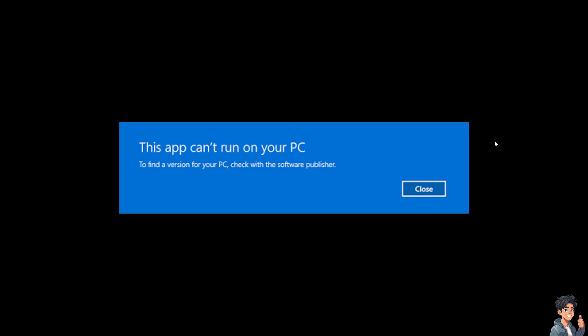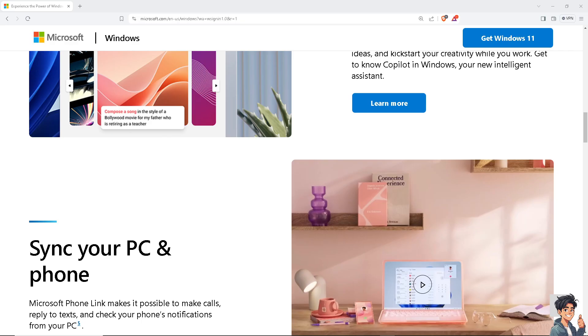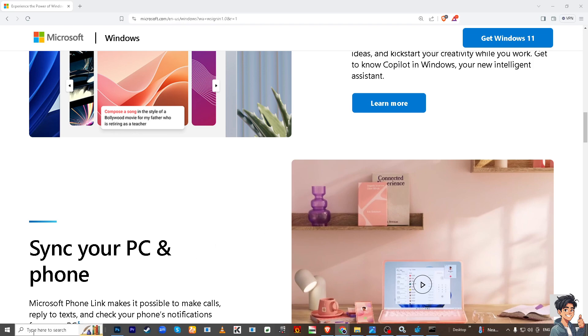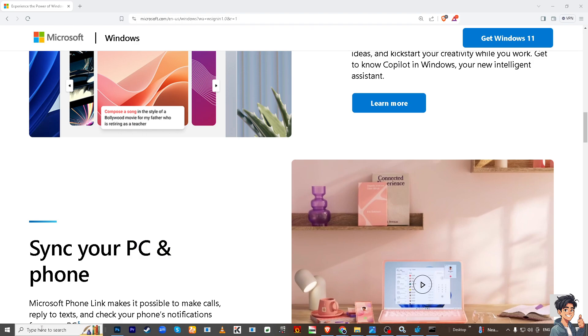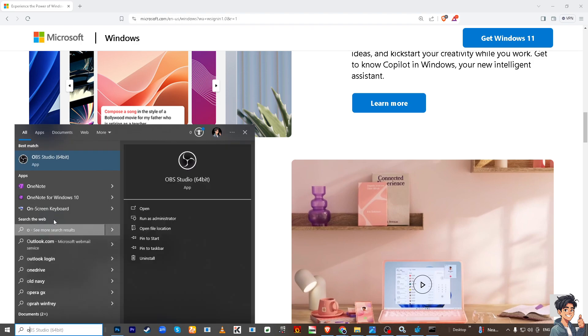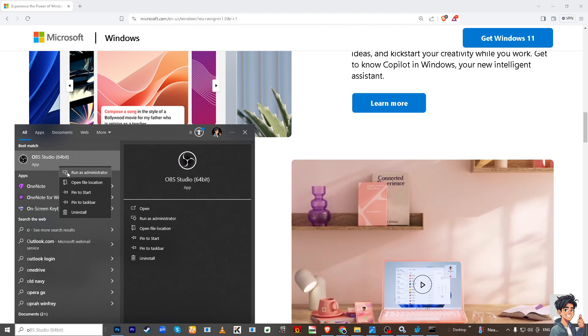Solution number one: Right-click on the application you want to open, for example Photoshop or OBS, and select 'Run as administrator.' If prompted for confirmation, click 'Yes' to allow the application to make changes to your device. If the application launches successfully, you can create a shortcut with administrative privileges for easier access.